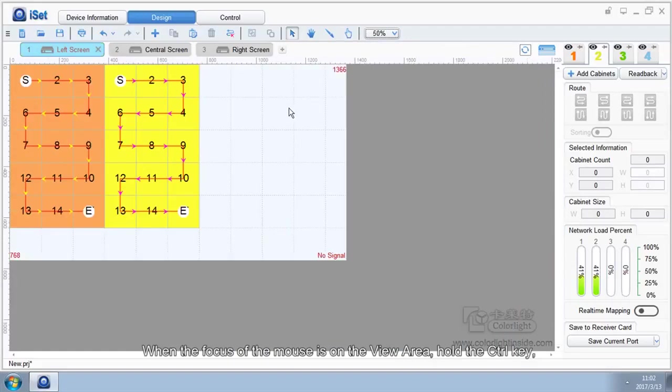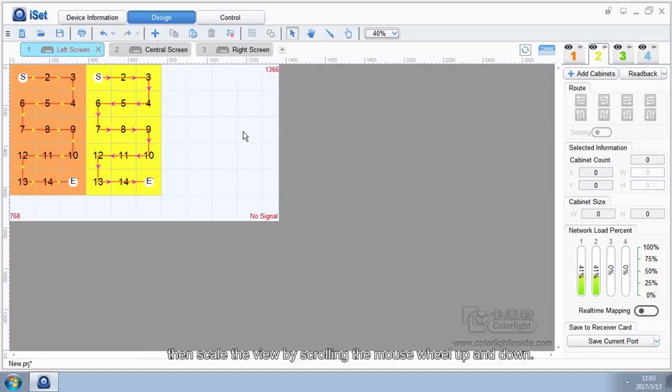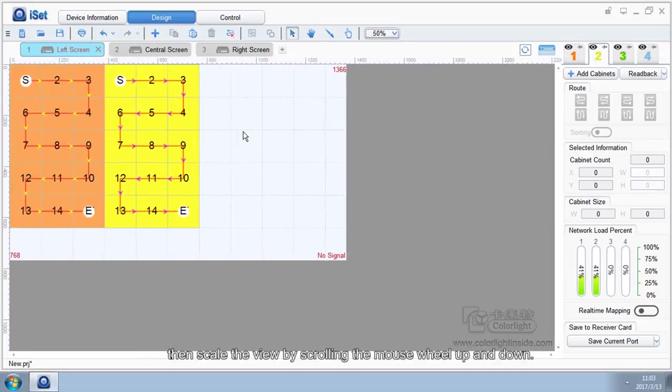When the focus of the mouse is on the view area, hold the Control key, then scale the view by scrolling the mouse wheel up and down.